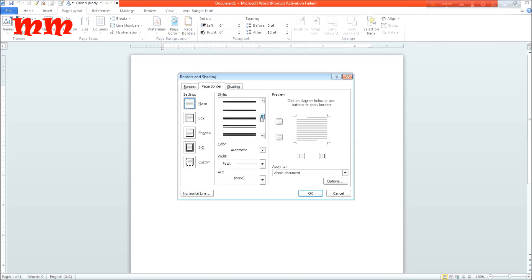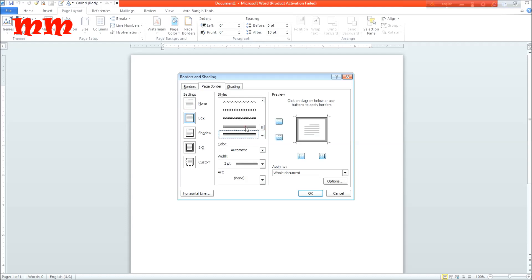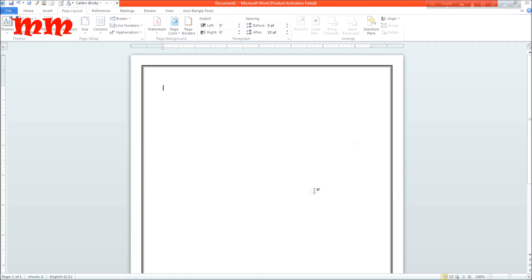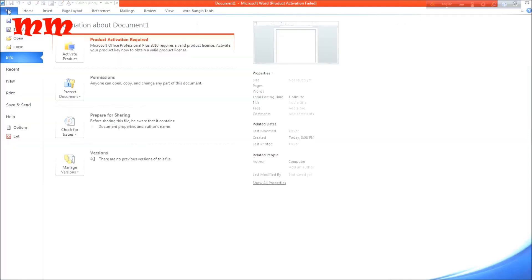See, I am scrolling and finding the page border, proper page border as per my wish. Yes, it's chosen. The page is totally bordered. Here you can see the page is totally bordered.